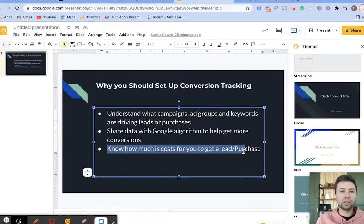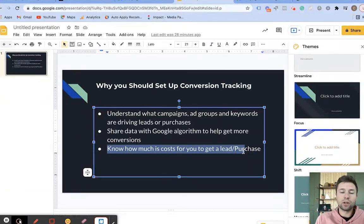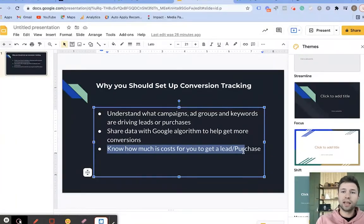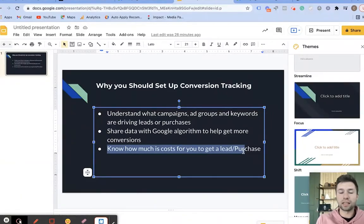To be honest, sometimes Google just isn't a profitable thing for certain people, depending on what you're looking at. And if you don't have conversion tracking set up, you don't know how much that lead or purchase is going to cost you, so you're basically just throwing money at something that could be wasting money.